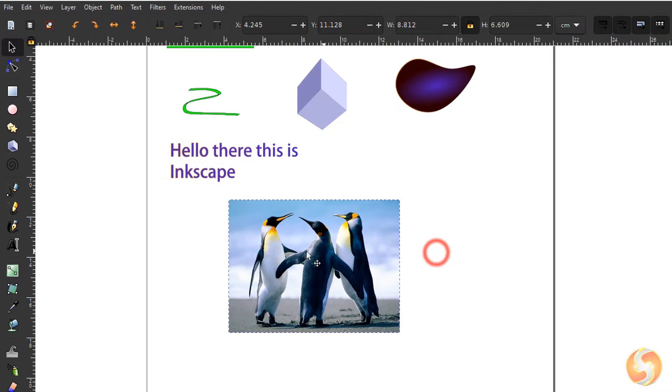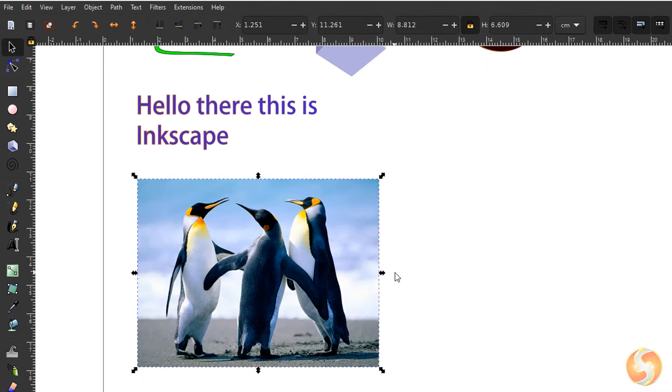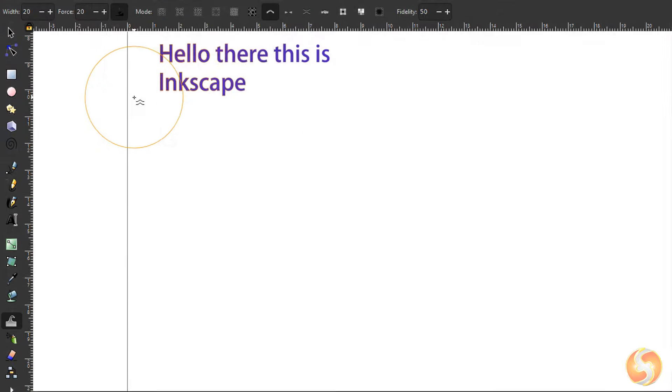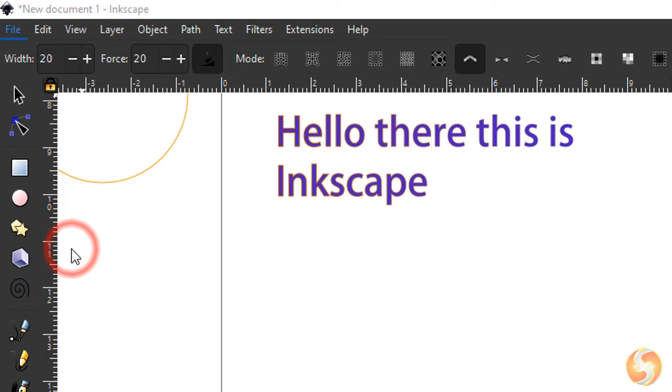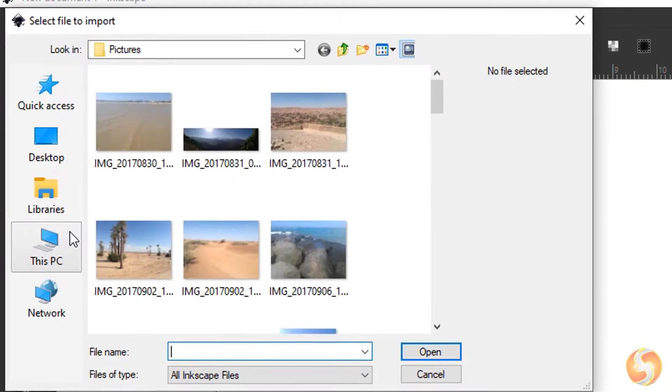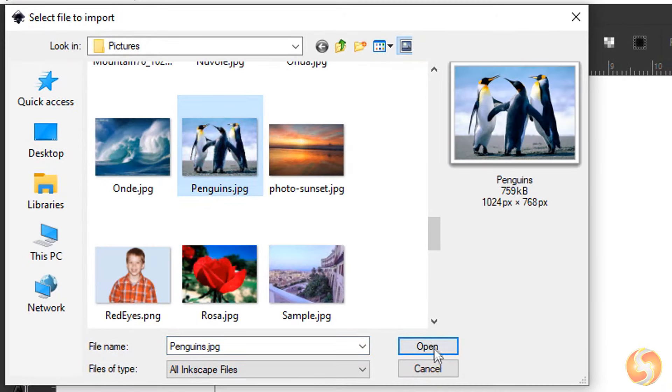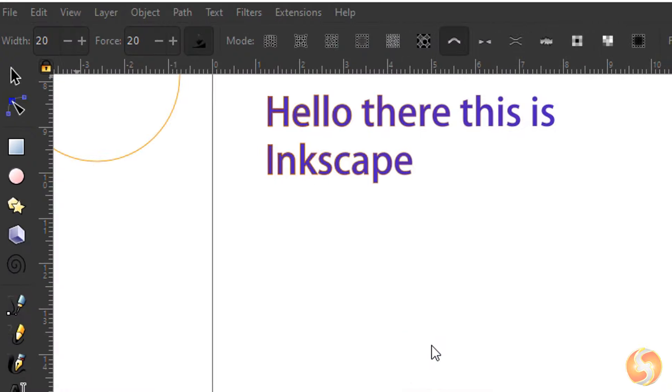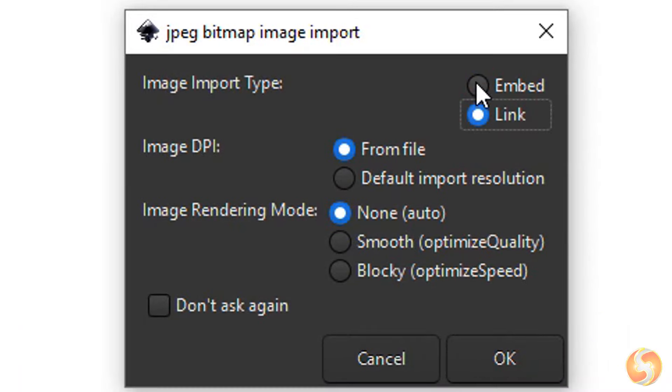Inkscape can also manage bitmap images such as files rendered in pixels. Go to File, Import and browse for the image. You can include it within your document with Embed or add it as a link to keep your document small in size.